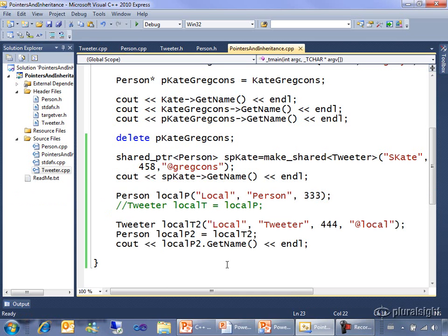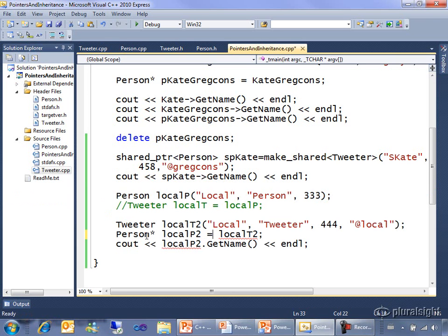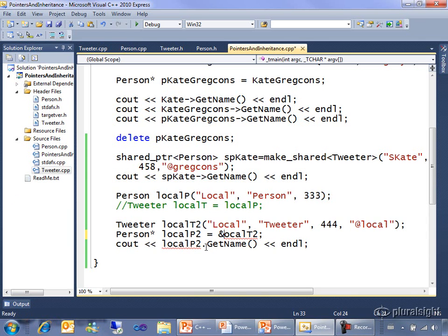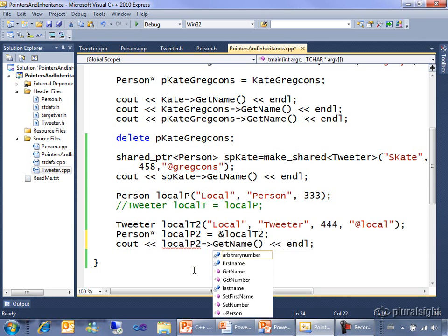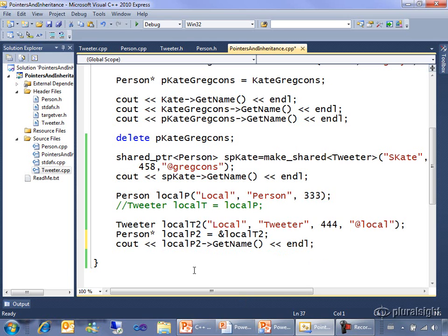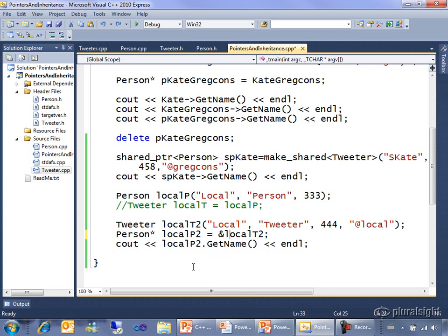Now one way around this would be I could have made this a person pointer, I could have asked for the address of local 2 and I could have switched from the dot notation to the arrow notation. That'll compile, but it's a lot of work, especially if I had more than one line of code. Plus that's a raw pointer, maybe I should be using a shared pointer.